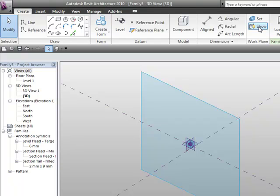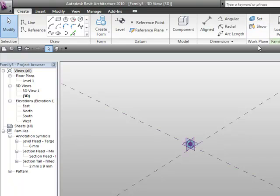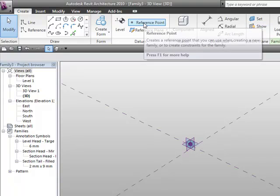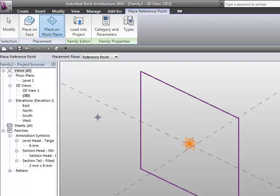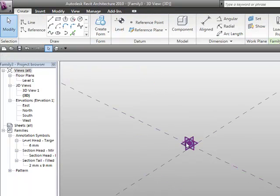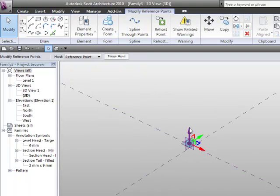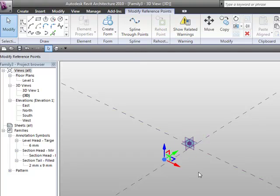If you don't want to see it anymore just untick the show work plane button there. What I'm going to do is go to reference point, and I'm just going to place it. Now it gives me a warning message because obviously I'm placing a point on top of a point, it doesn't particularly like that. But if I just select it, and I'm going to use the icons just to drag it away.